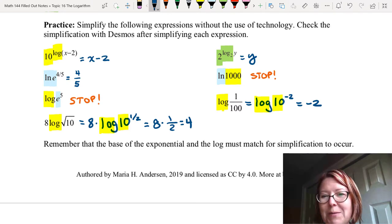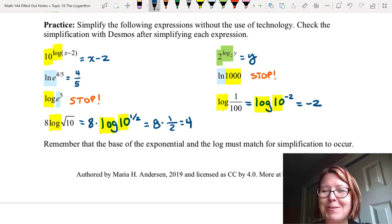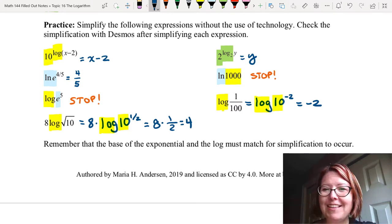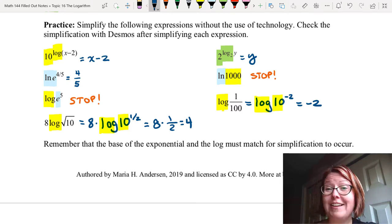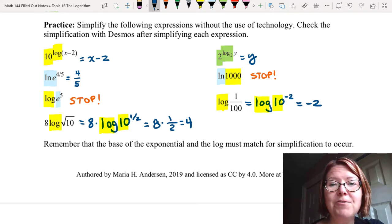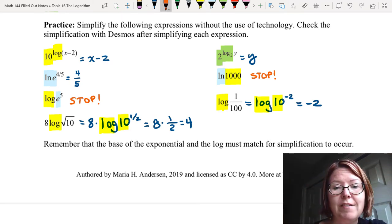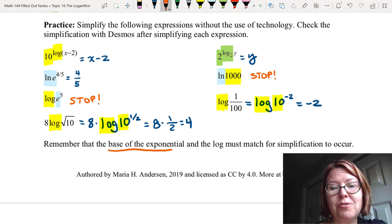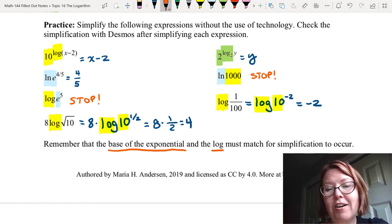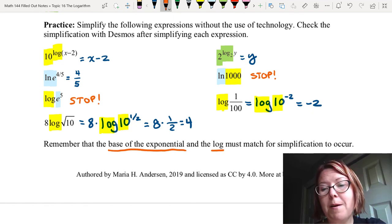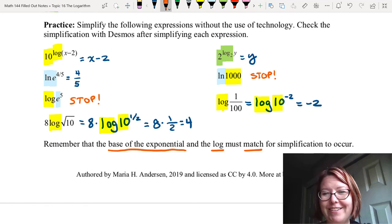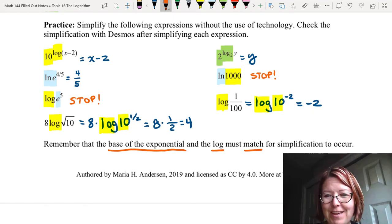The most important thing about simplifying these log and exponential expressions is that you have to remember that the base of the exponential and the log must match for simplification to occur.